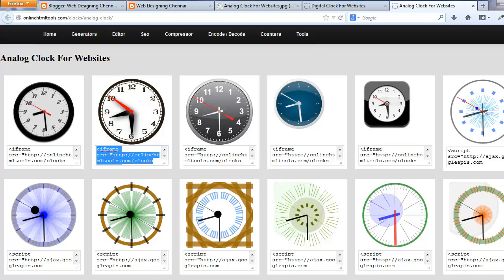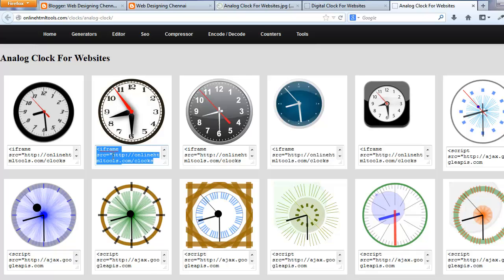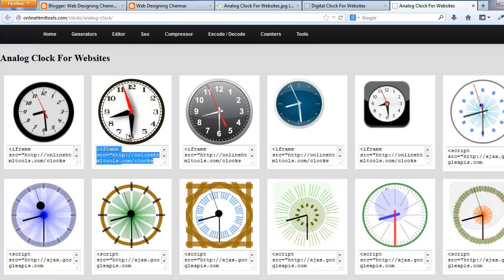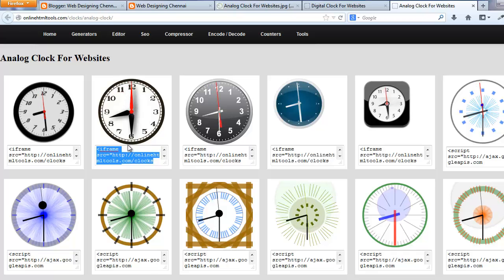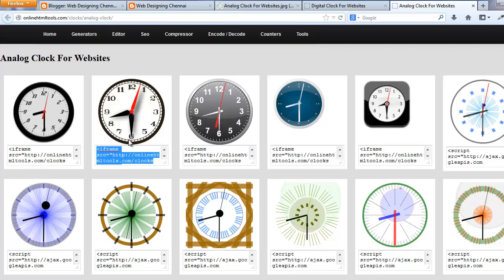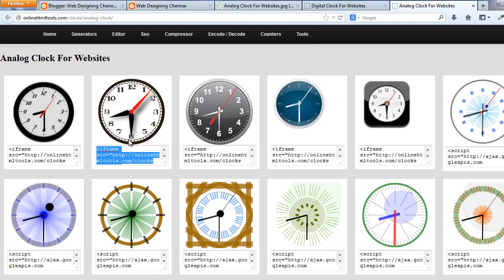For example, I am from India. Currently my time is 8:30. It reads the time from my computer and displays that time.